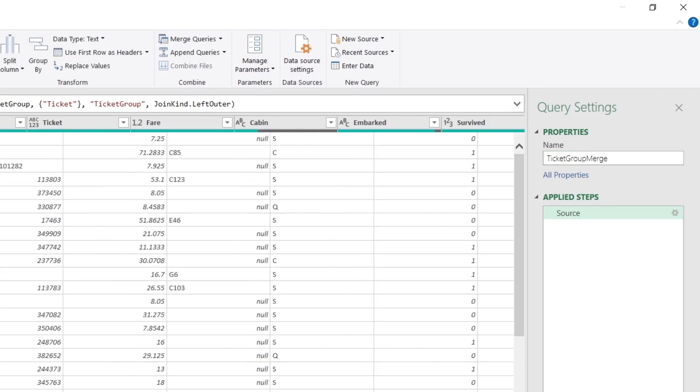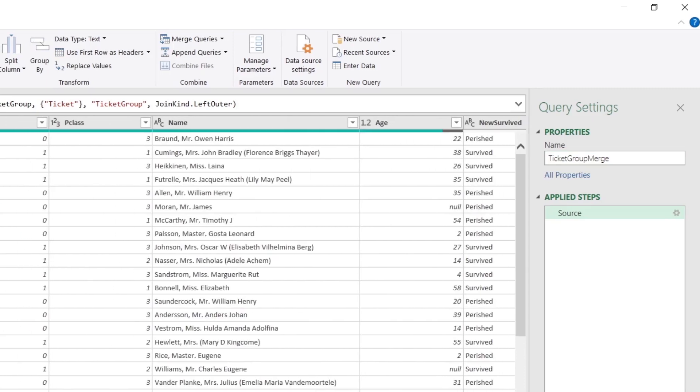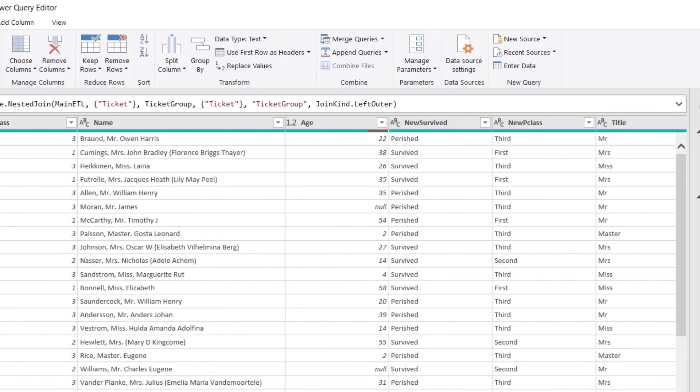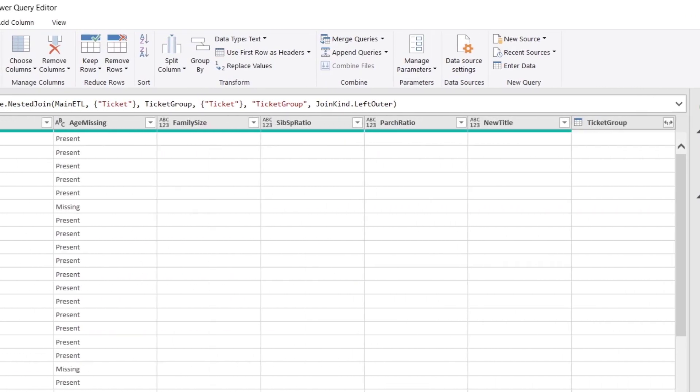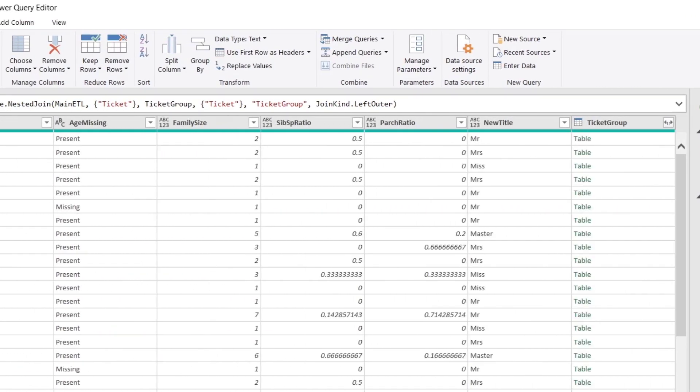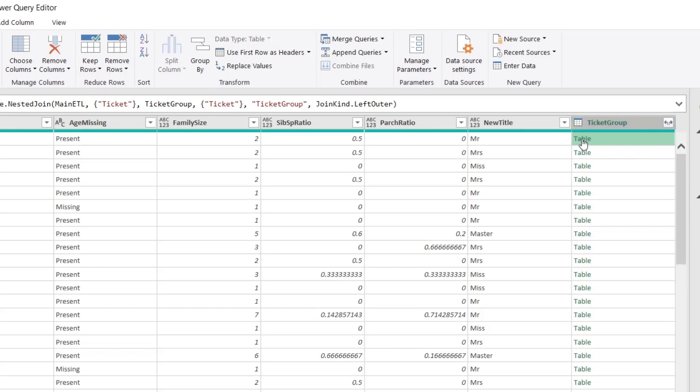Let's go ahead and take a look at our handiwork here. So if we scroll over all the way to the right, we can see that we now have a new column added called Ticket Group. And it's actually a table. So we saw this before in a previous video, but let's go ahead and just click on this part, not the table.